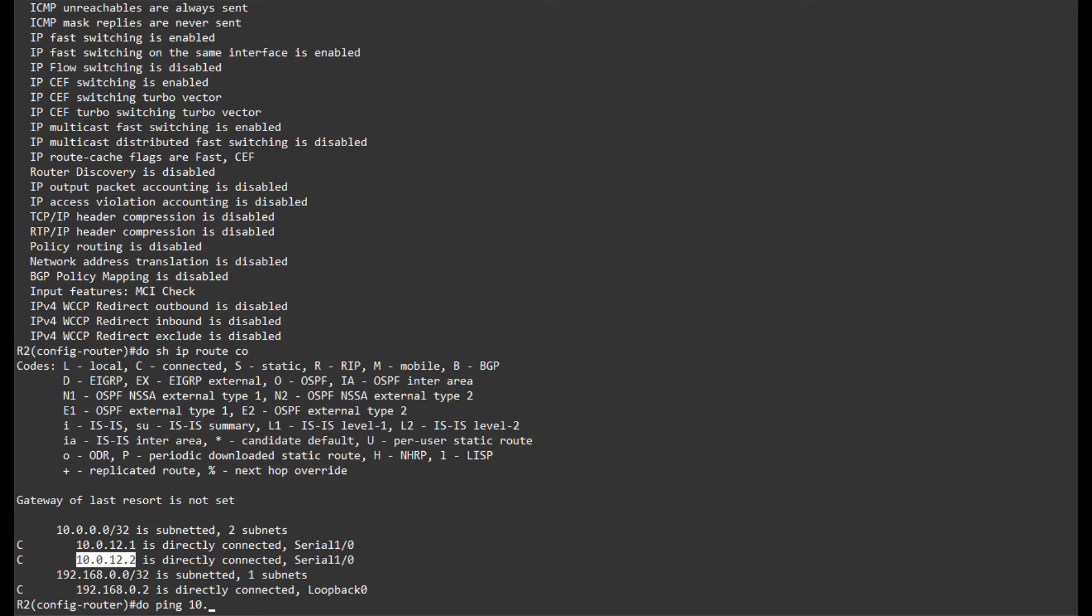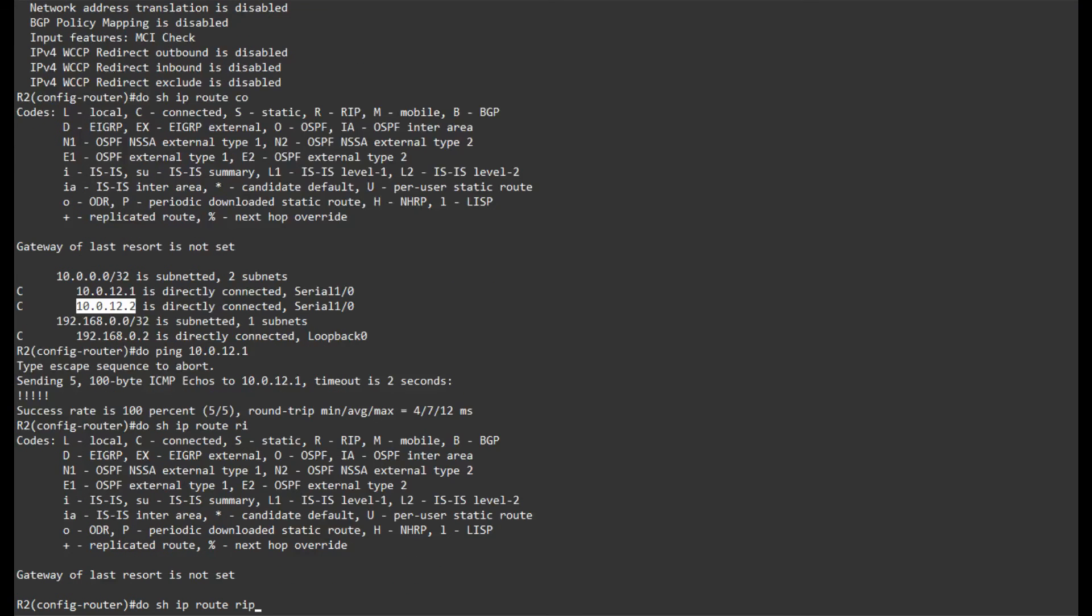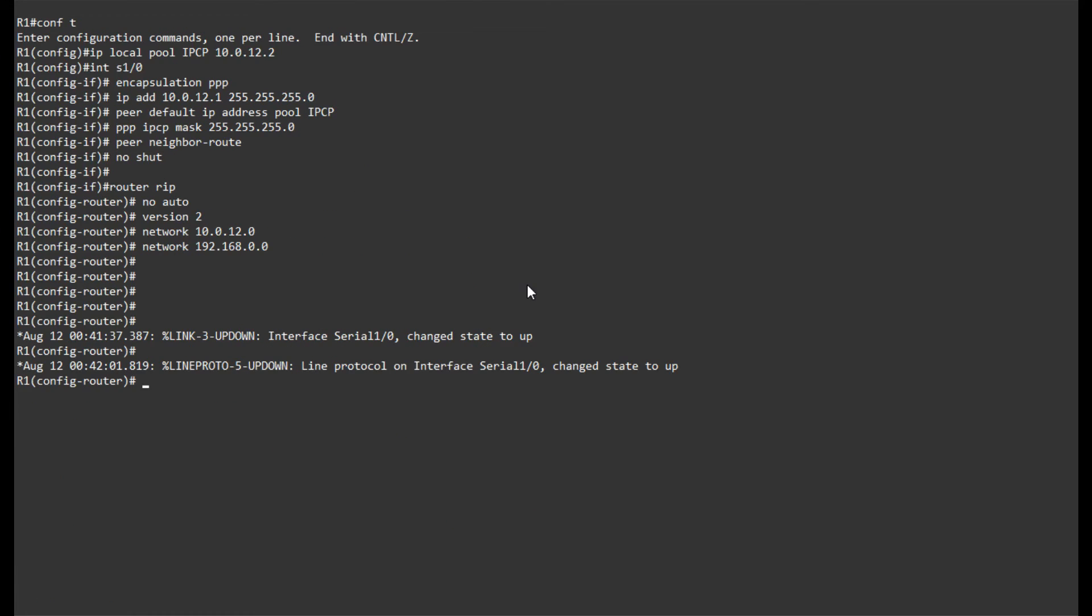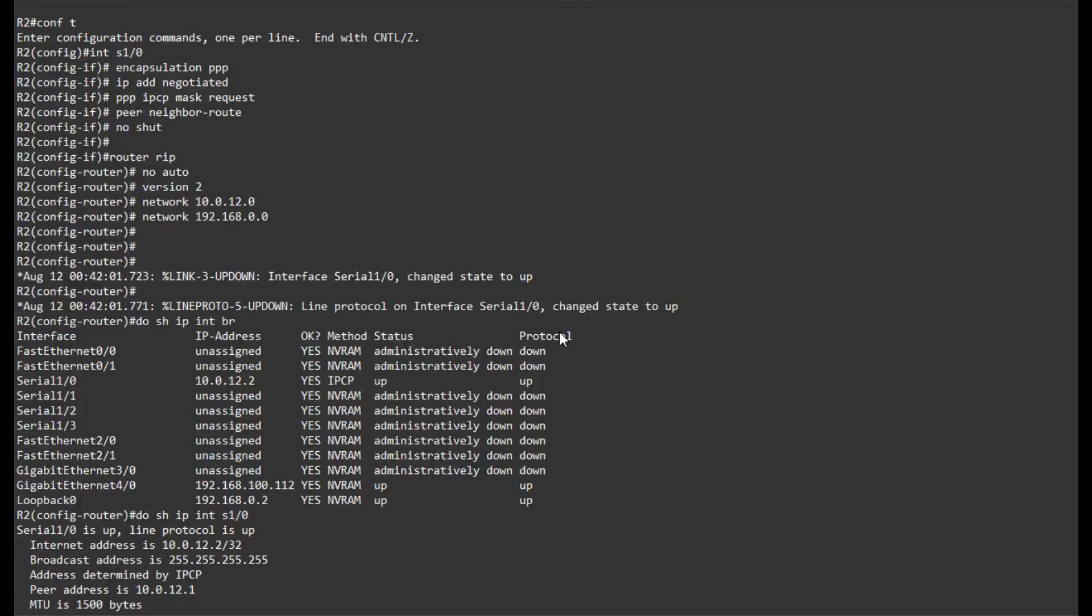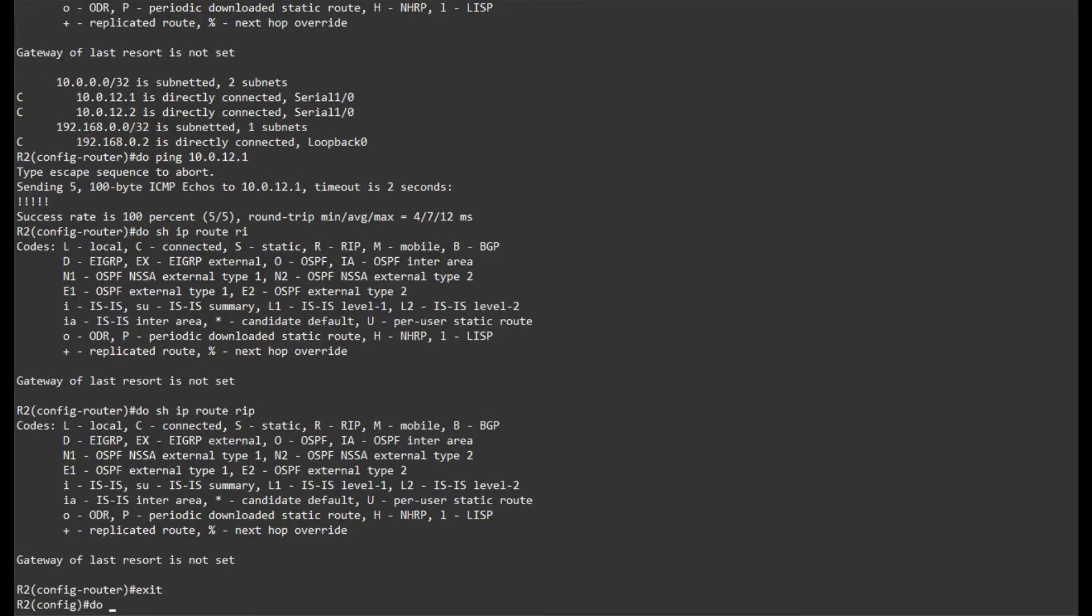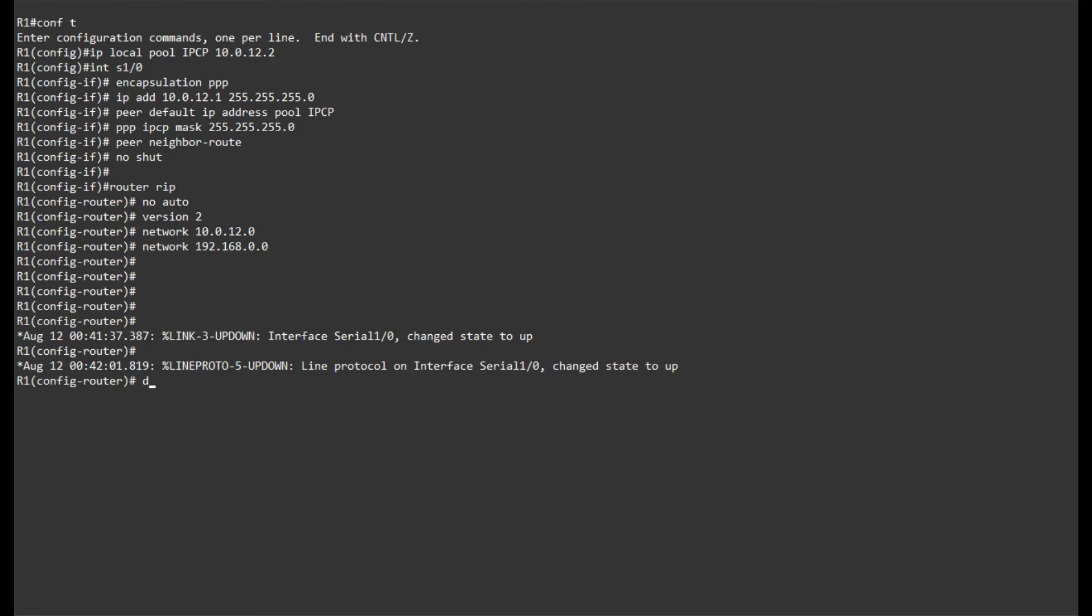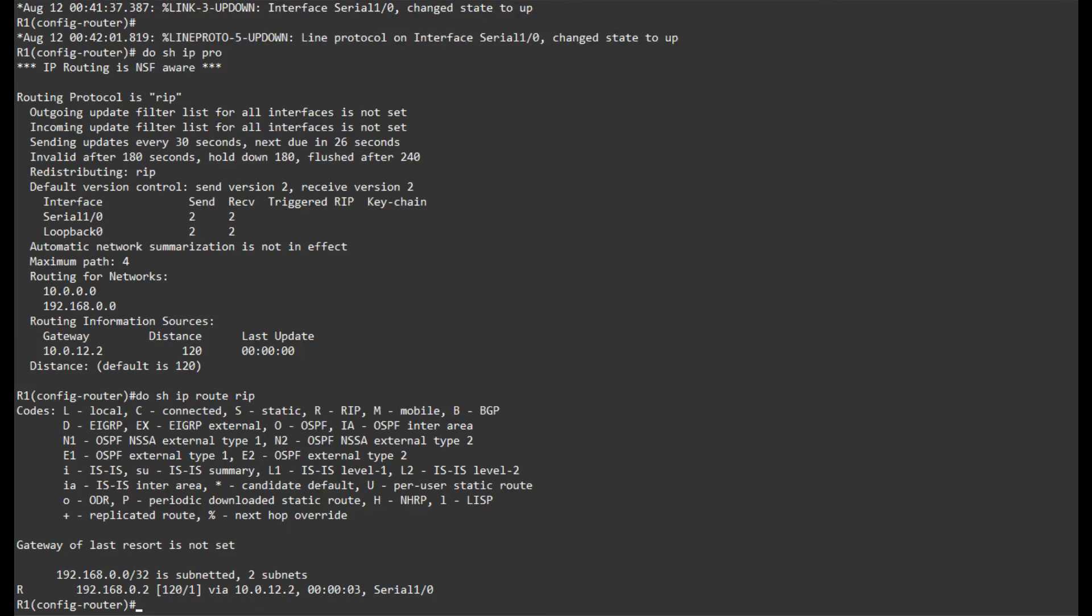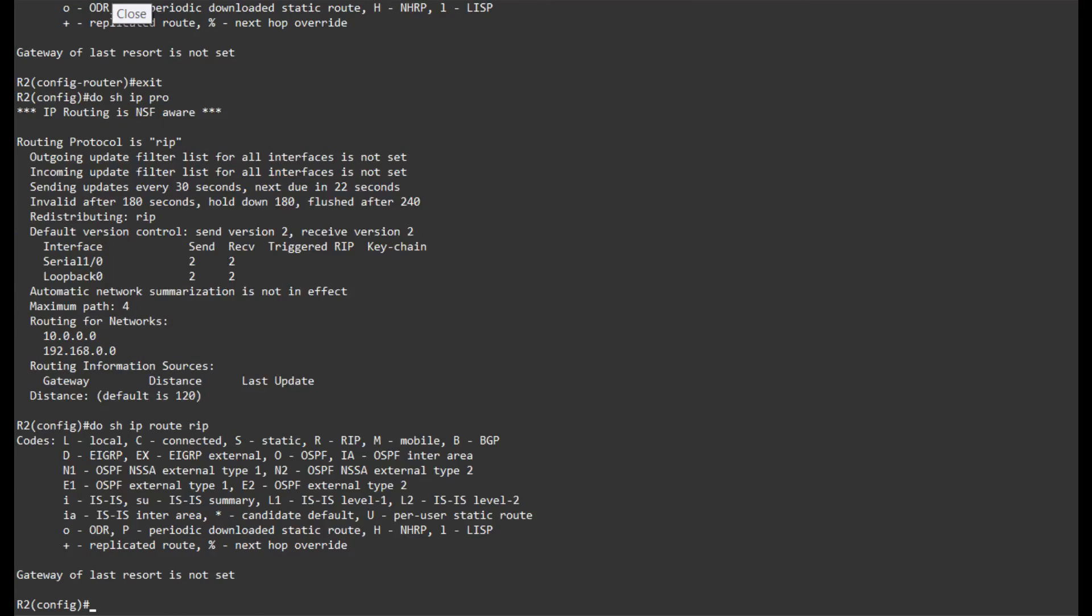And we need that in order for IPCP to function. Let's see if I have basic connectivity. And I do to the other side. Show IP route RIP. I do not have any RIP routes right now. Let me see if RIP is actually configured. And it is configured here as well.